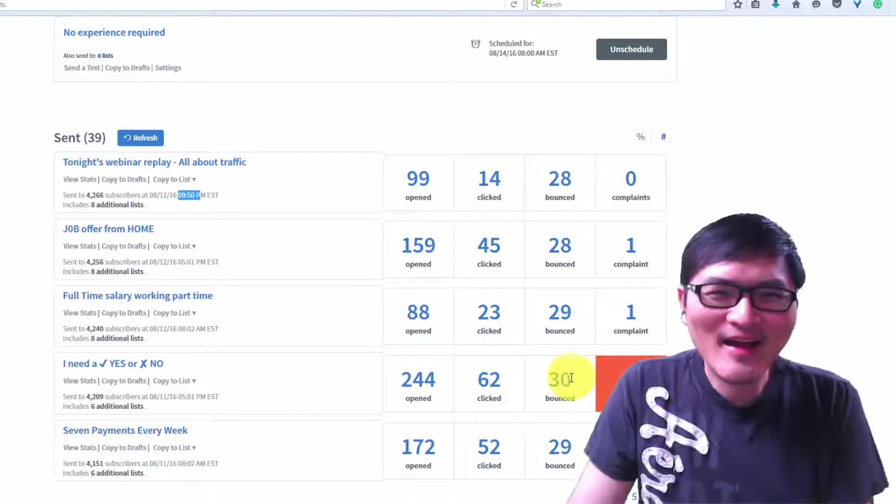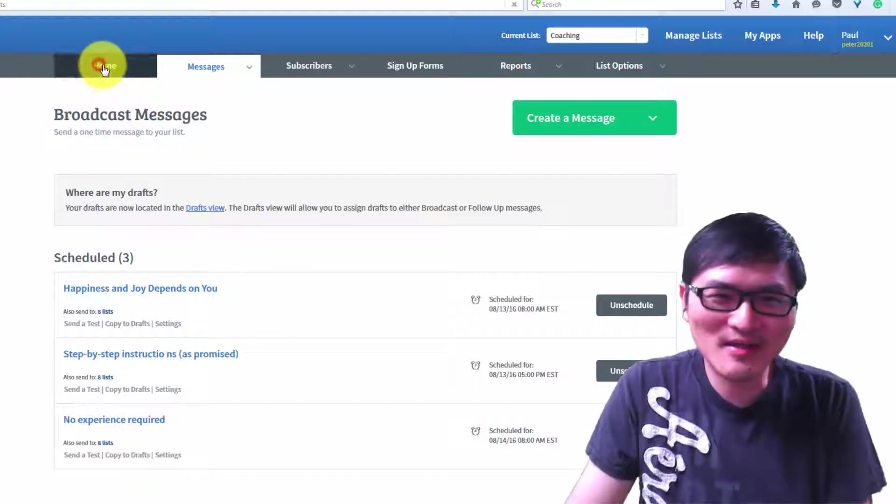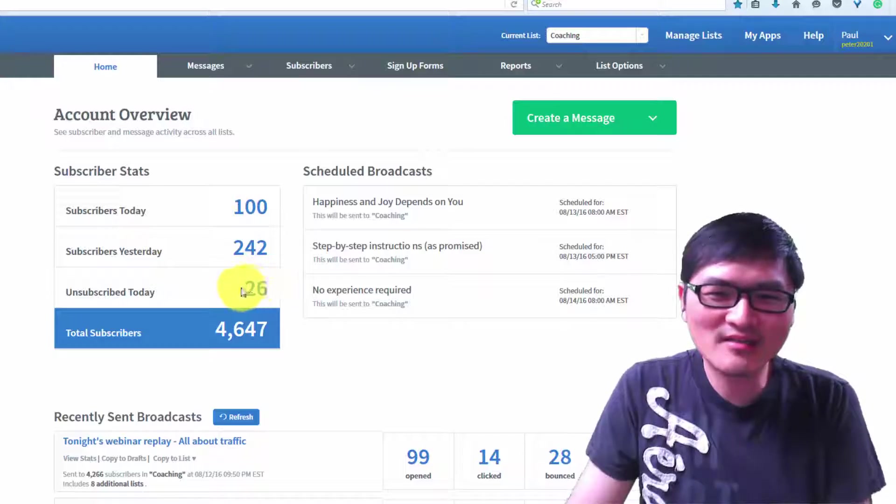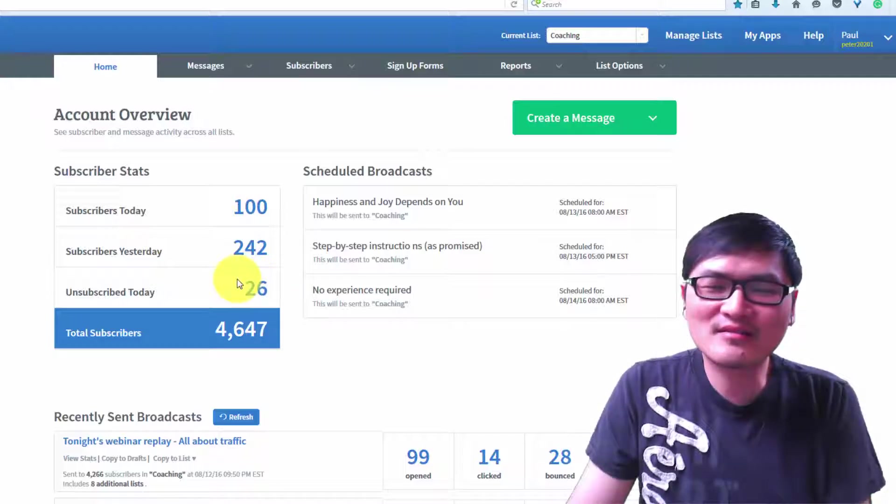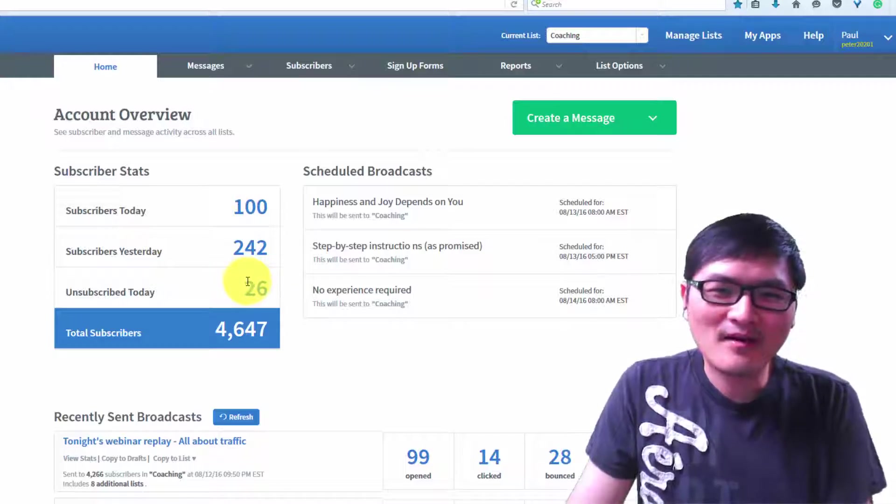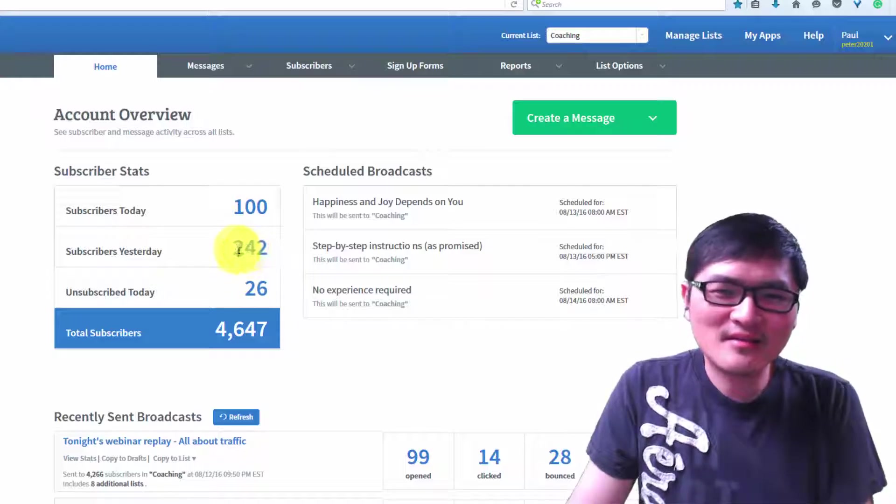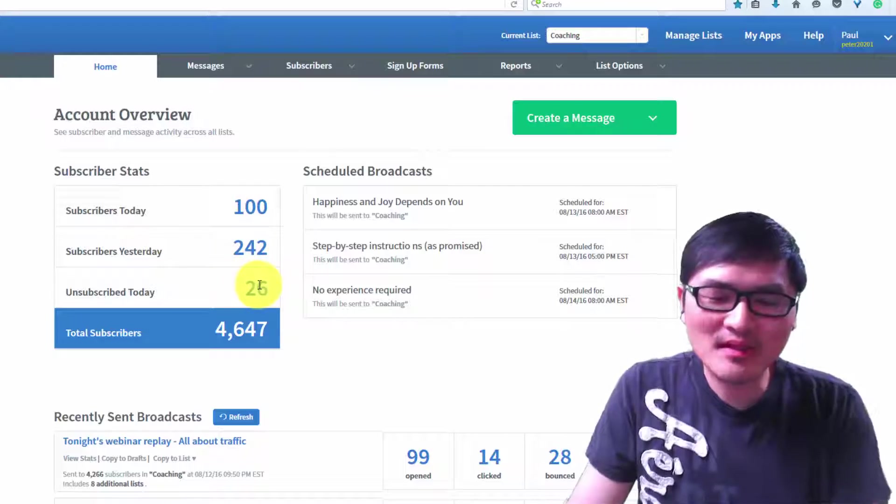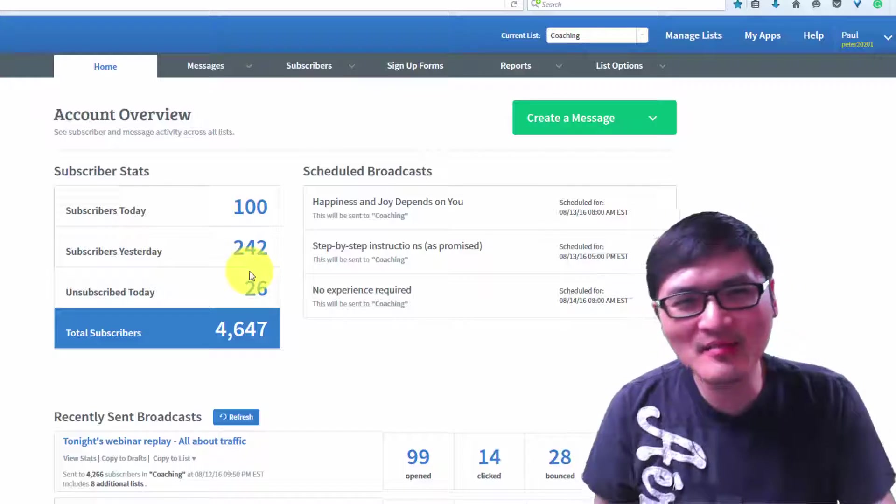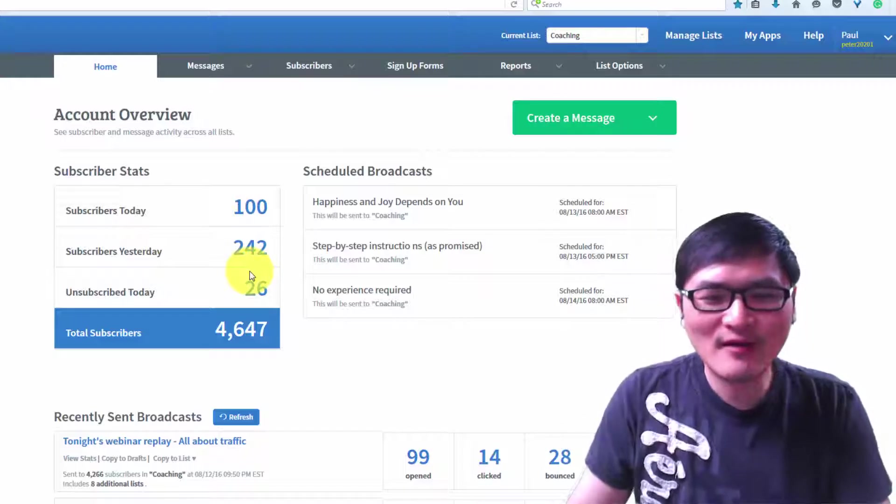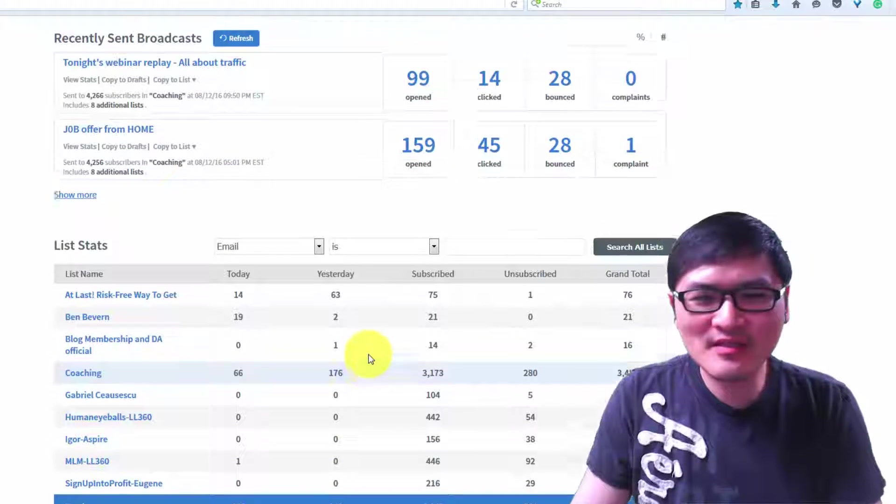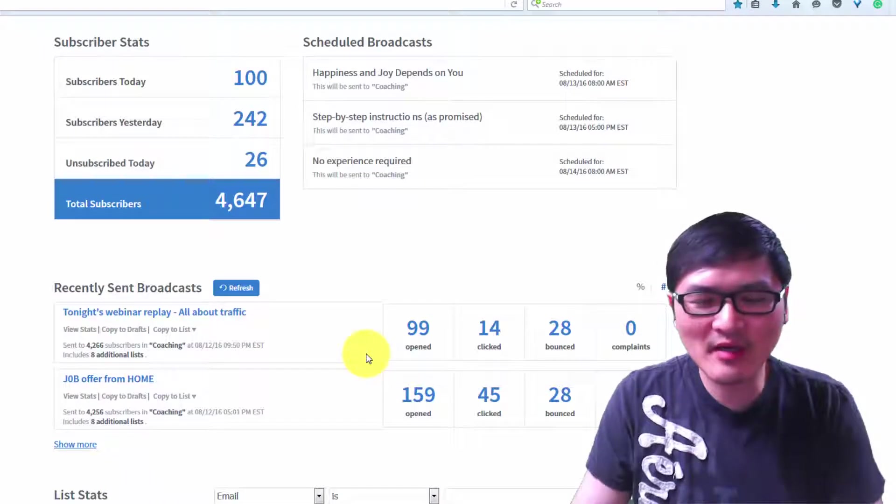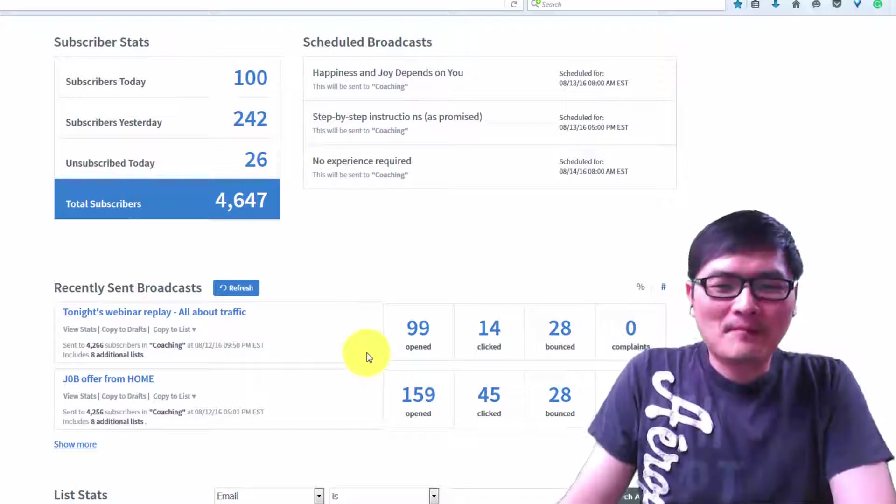I bet I have lots of unsubscribes too. Let me see how many unsubscribes today. Today is 26. Sometimes I see as high as 30-something unsubscribes. Every time I send something, if the unsubscribe rate is below 10%, I'm fine. If more than 10%, I'll be a little careful.